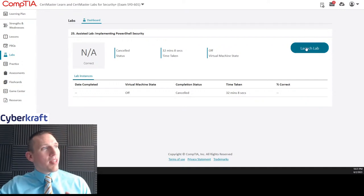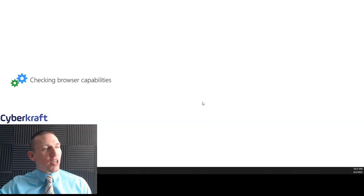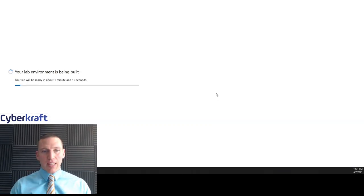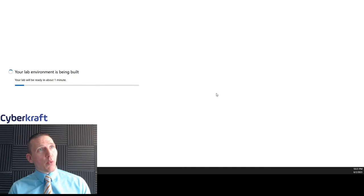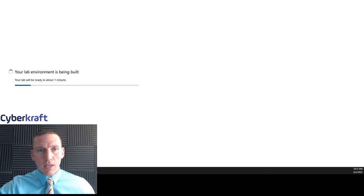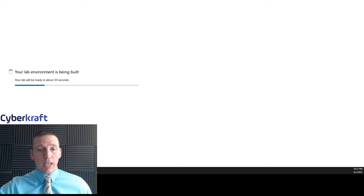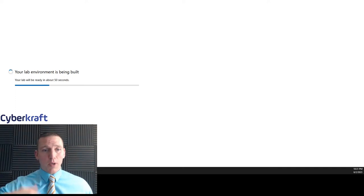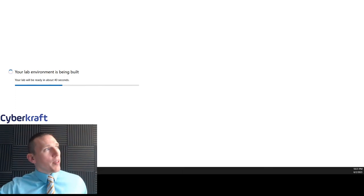Welcome to today's live stream. Today we're going to be doing Security Plus Lab 25. This one's going to be on PowerShell security, so we're going to be configuring things using PowerShell — primarily with Windows. PowerShell is a Windows utility, and I don't think we're going to be doing anything with Linux in this one. It's a very powerful tool that can be used to configure not only your device but also to remotely configure other devices on your network.